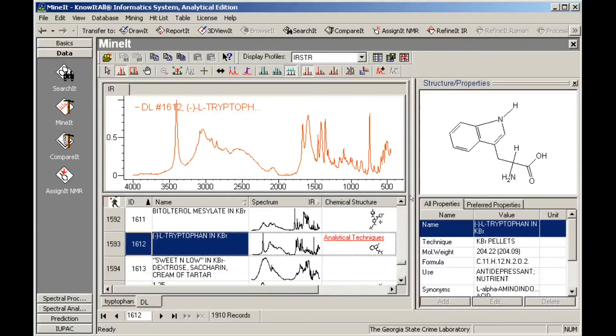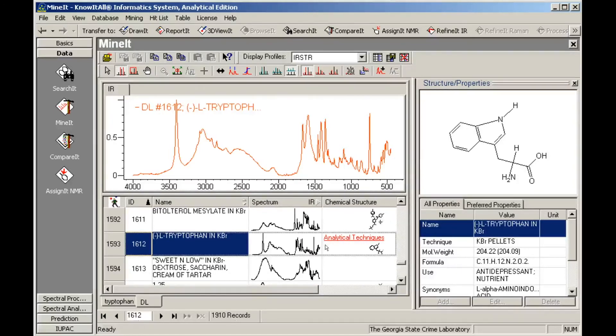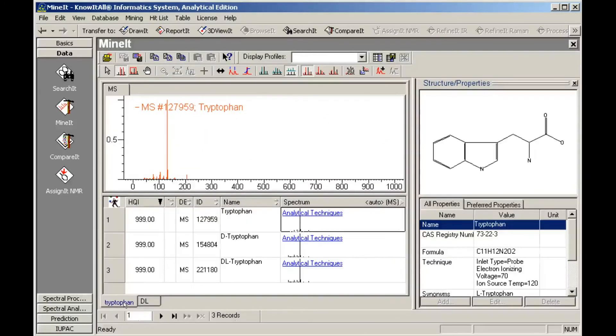We can switch back to the hit list by clicking its tab under the database pane, then use the back arrow to return to the Search It application, where we will modify the search parameters.